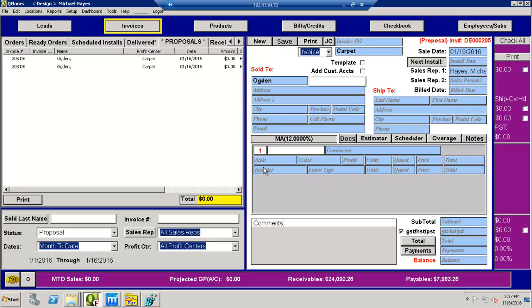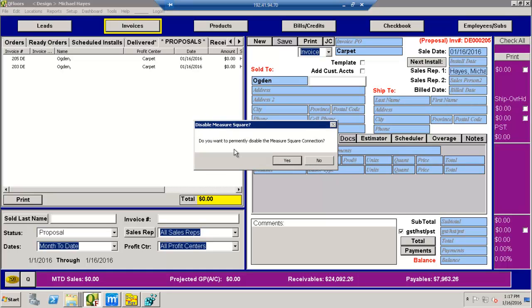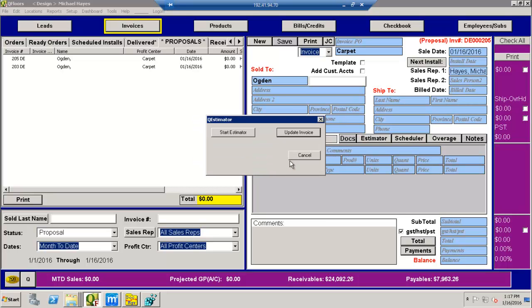Now that I have this in here, it's at this point that I can bring in the estimation. So I hit the estimator button down here, and it's going to say you're not configured for MeasureSquare. MeasureSquare actually has a pretty solid integration to QFloors. At this point, do you want to select a MeasureSquare application? I'm going to hit no. And then do you permanently want to disable this connection? Yes. What that does is it just means don't ask me this question every time.